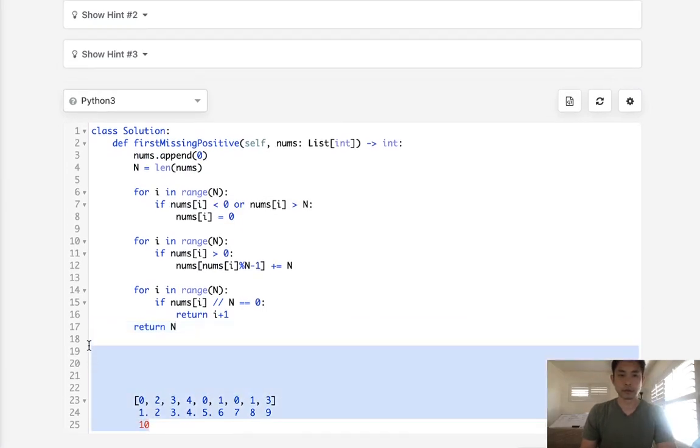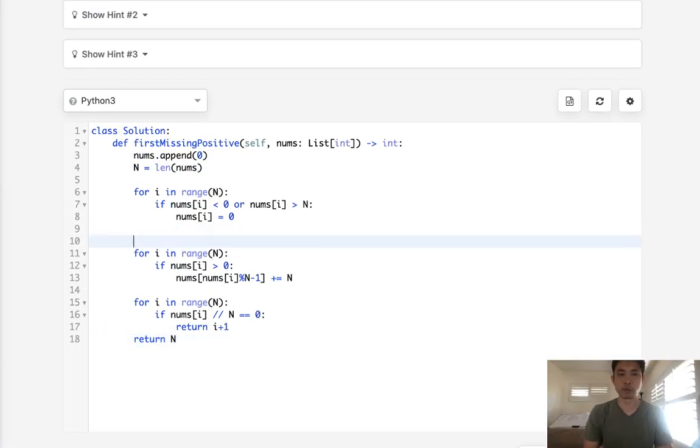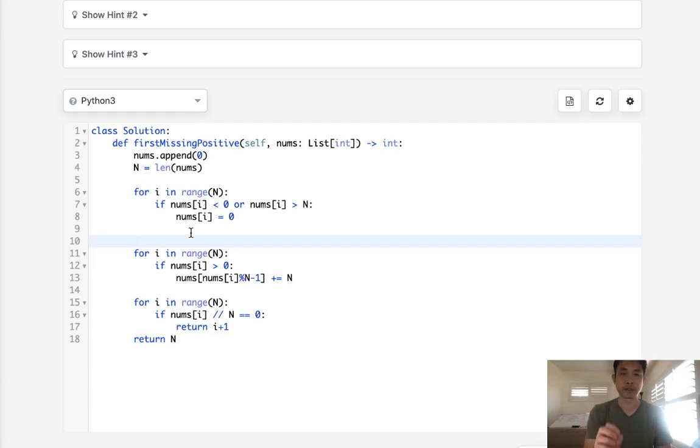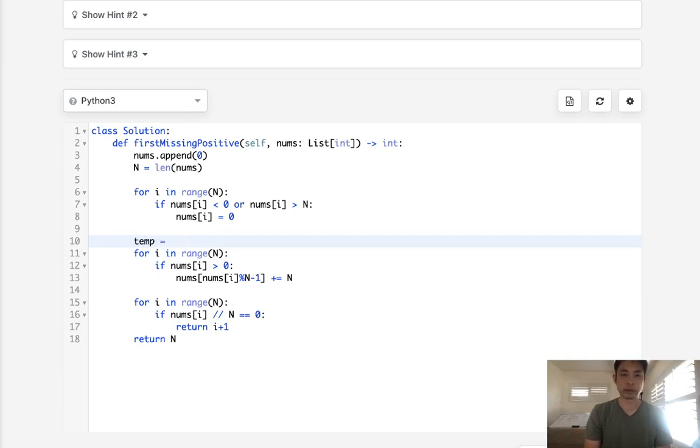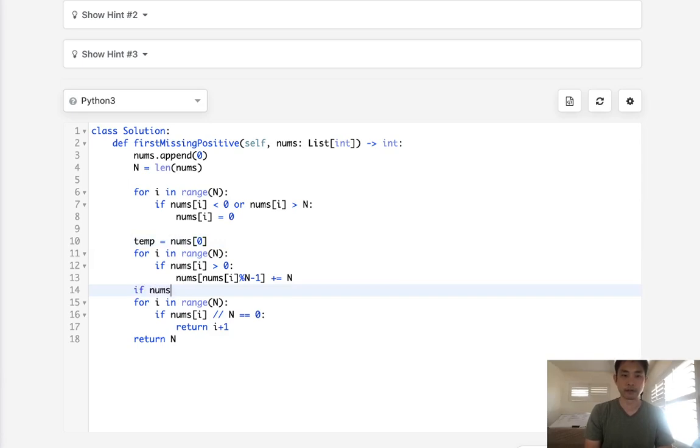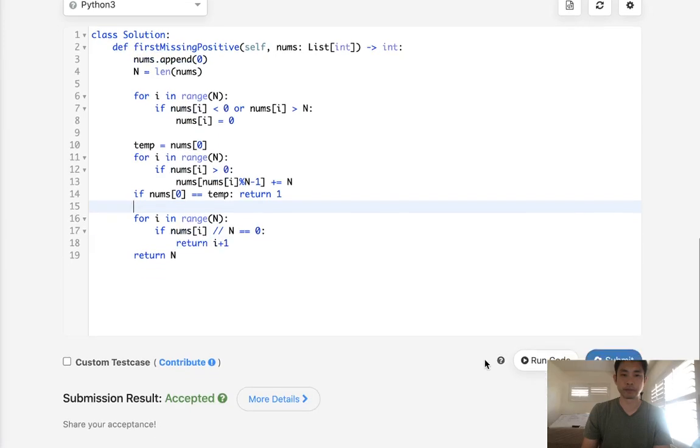I forgot there is one weird edge case where the very first number, the zero index should be representing one. But there are cases where that number could actually be equal to n. So when that happens, that kind of throws a little screwball. So what we'll have to do is store that as a temp variable and say nums[0], store that here. And just check at the very end, if nums[i] still equals the temp, meaning we haven't touched it, then we know the answer is one. So that's just to take care of the weird edge case.